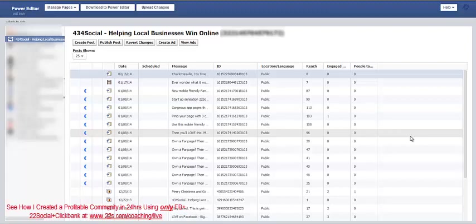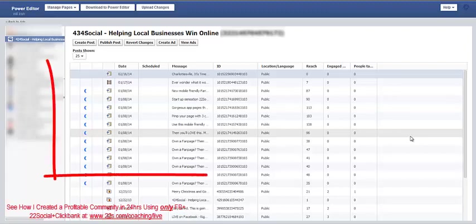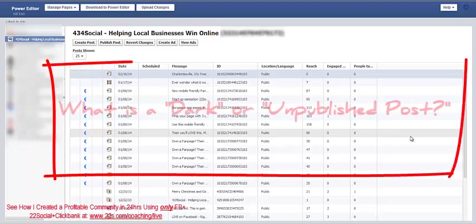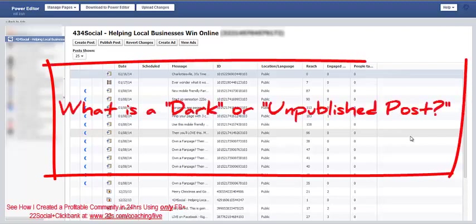So I'll try to make this as quick as possible, but I know it's in Power Editor, so I want to be thorough in how I explain things. So let's start with what is a dark post, just so we're all on the same playing field.